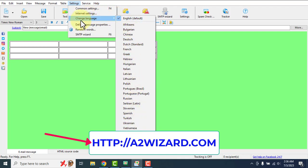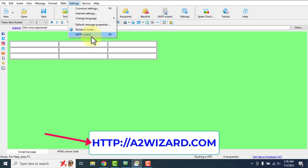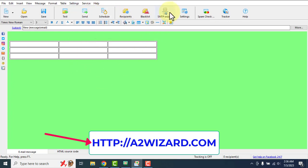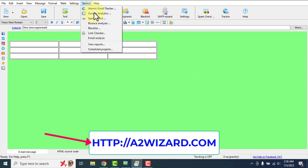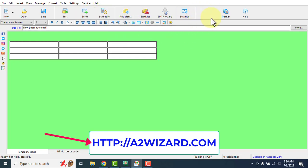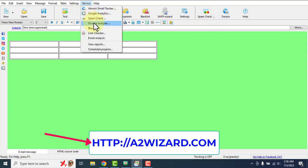The software has an SMTP wizard — it has its own SMTP but you can use your own SMTP as well. It also has Google Analytics integration and a spam checker. The spam checker is a very useful feature because it can check whether your emails will reach the inbox or not. You can also blacklist email lists and there are other options available.